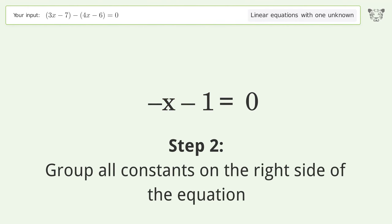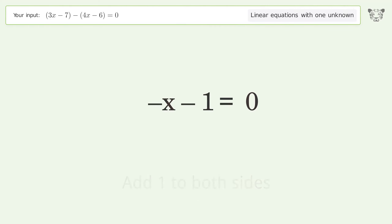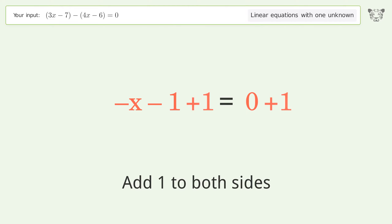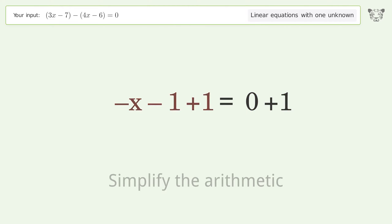Group all constants on the right side of the equation. Add one to both sides, then simplify the arithmetic.